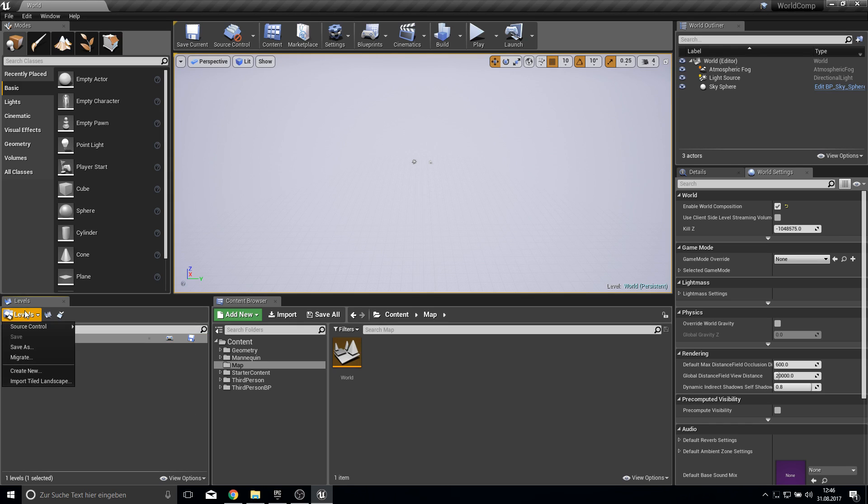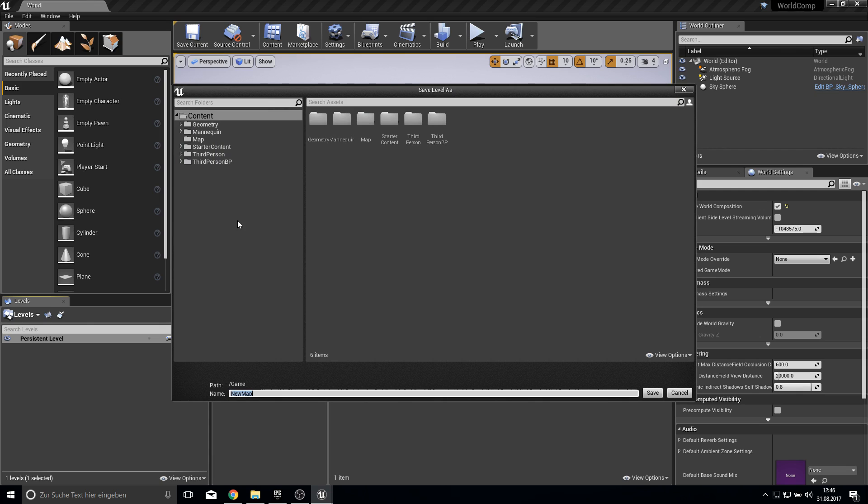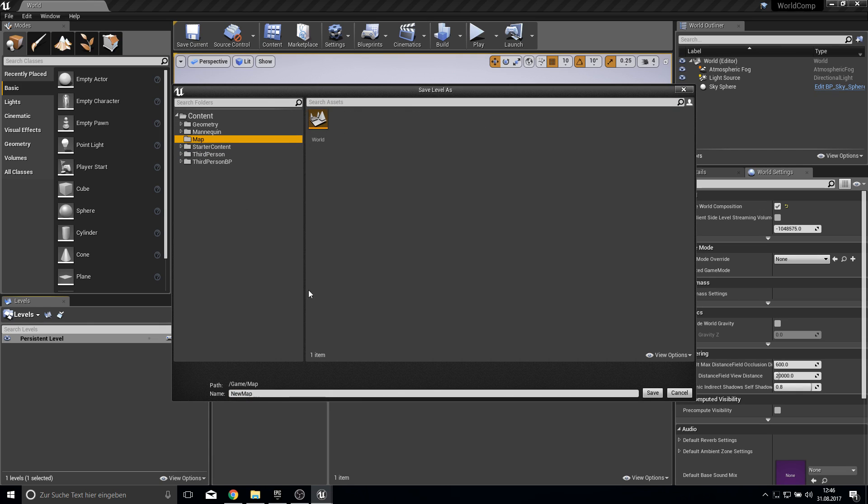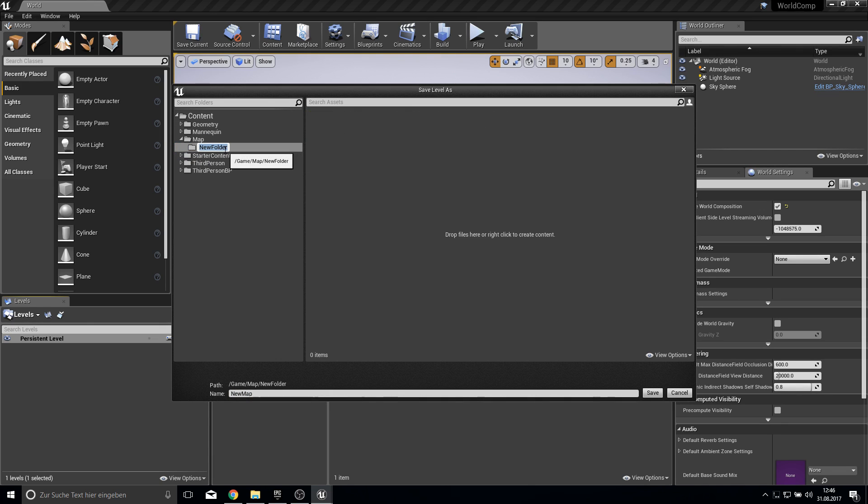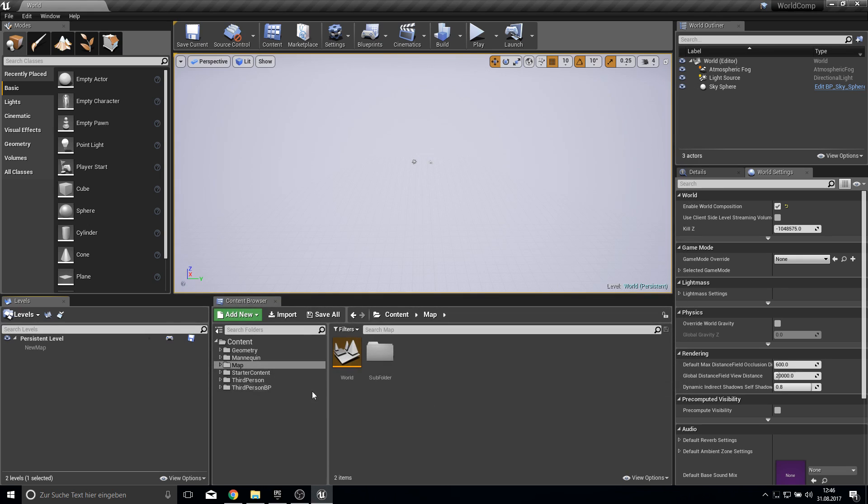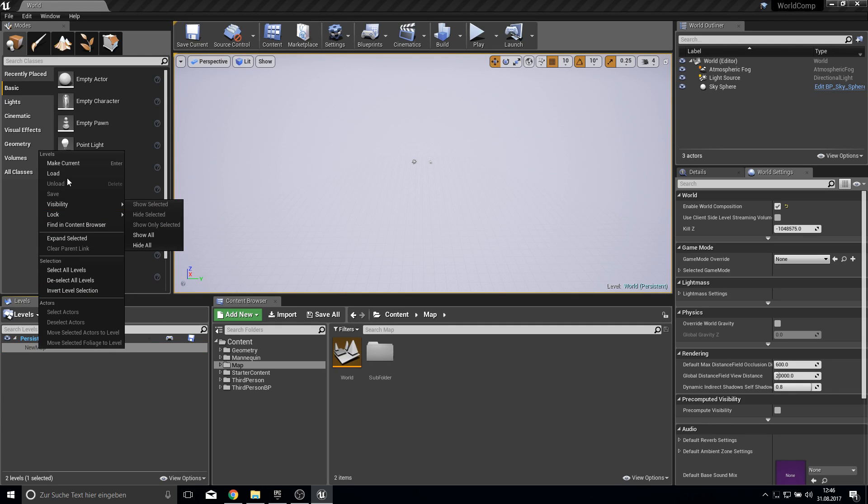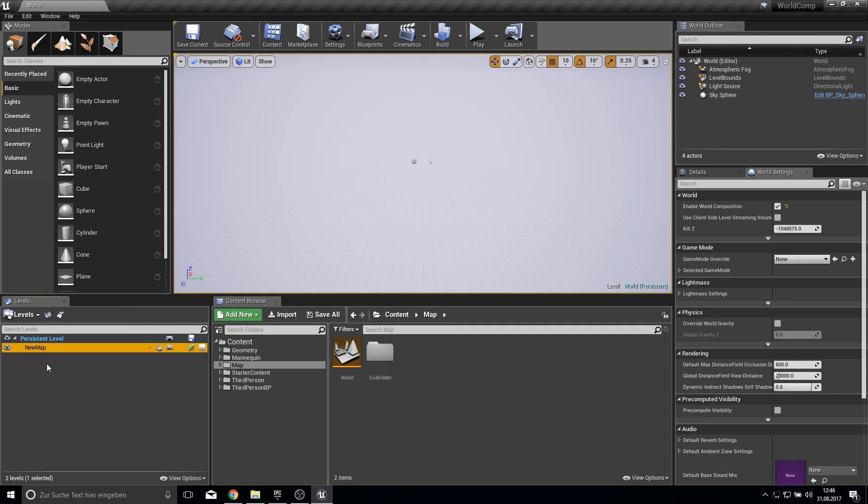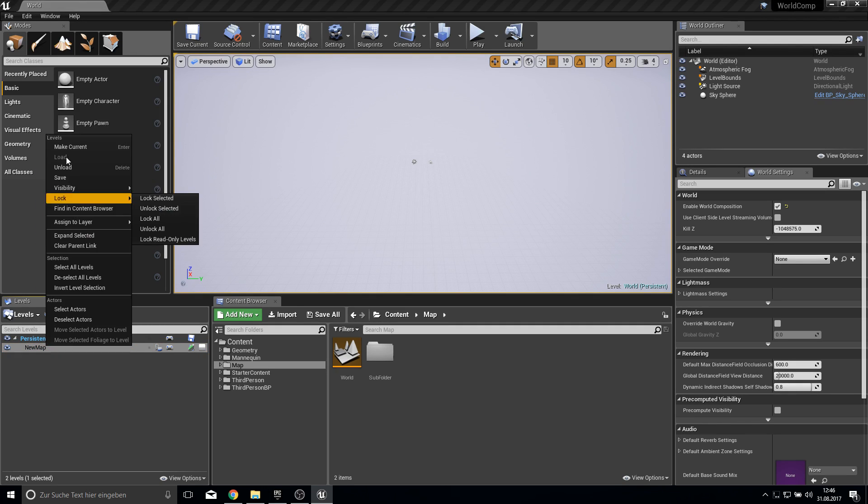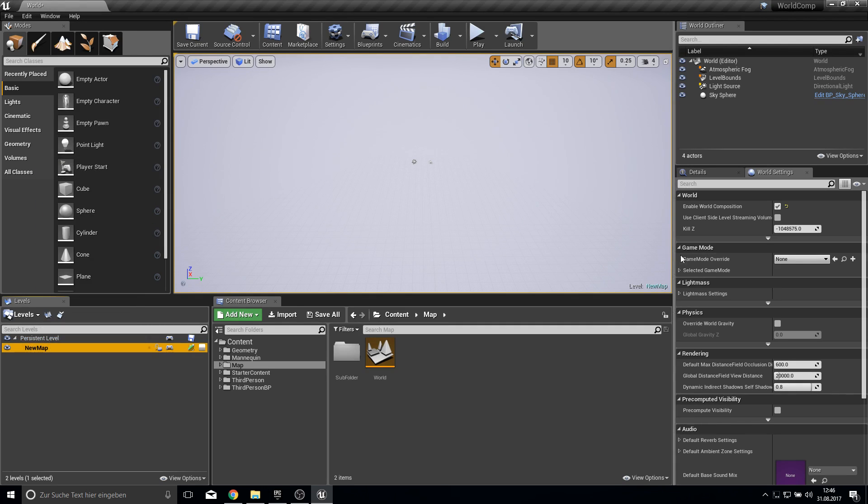So click here on level and click on new level. And we put it into this map and we can also create a new folder called subfolder. And inside the subfolder we will create this new map. And as you can see this map is grayed out. This means it is not loaded at the moment. So we can load this now and then make it current.